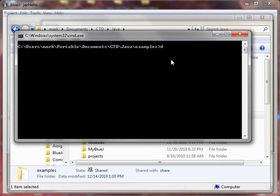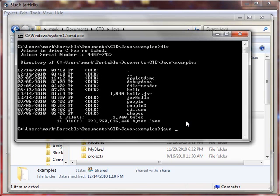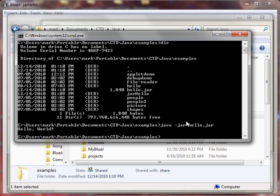And here we are. If we do a directory listing, we see here's our JAR file. And the way to get it to run with Java is we call Java. Java, that's the runtime engine. And we have to give it an argument of dash jar to indicate that we're giving it a JAR file. And now we'll give it the JAR file, hello.jar. Hit return, and we get our hello world. So that worked.